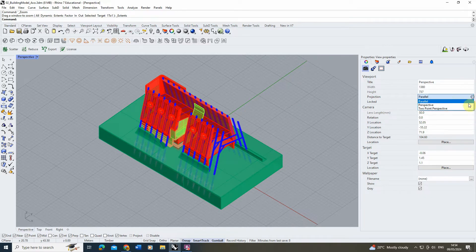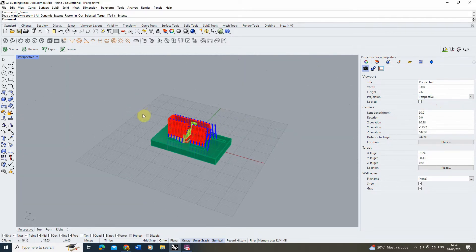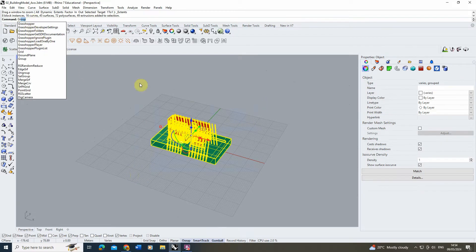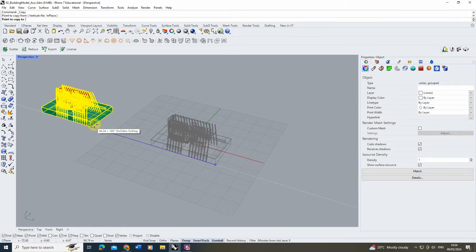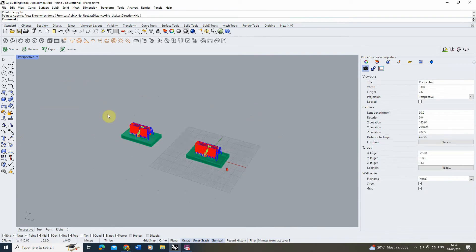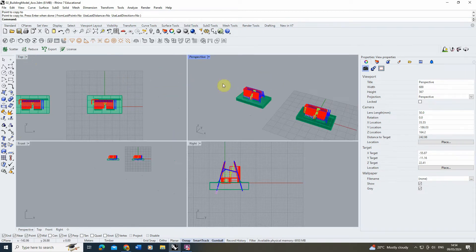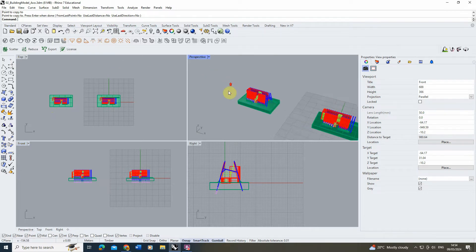In order to create this axonometric view we actually have to warp our 3D model into that particular view. To do this I'm going to select the model and group it together. Then we're going to make a copy of that model and move it over to the left hand side. Once we've done that I'm going to double click on my perspective to open up my four viewports. The axonometric view is actually going to be created in this top view, so this is the one I want to keep an eye on.